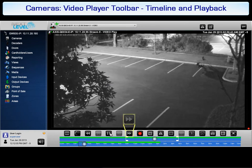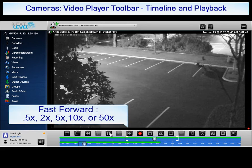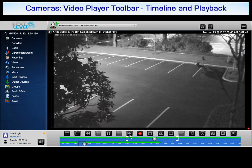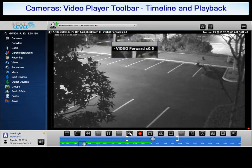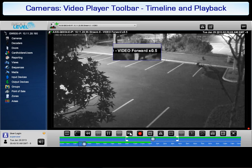Next is the fast forward button. This button is only active when viewing recorded video. Similar to the rewind option, you can fast forward at 0.5, 2, 5, 10, or 50 times the regular speed. Notice that the video status changed from play to forward to indicate that the video is now being played back at 0.5 times the recorded speed. Click the button to step through the various speeds.